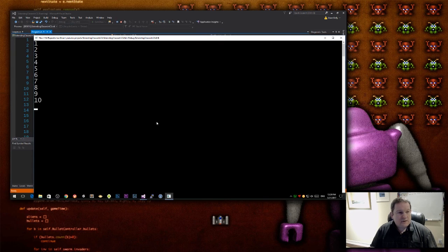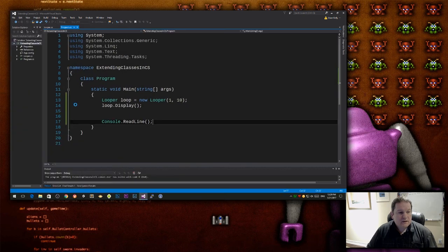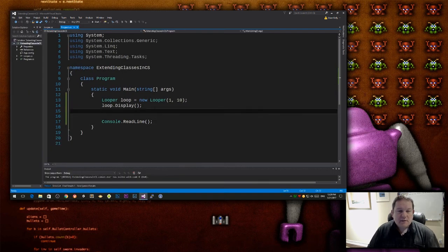So when I run this program, it takes a couple of seconds to compile, and you'll see that I have 1, 2, 3, 4, 5, 6, 7, 8, 9, 10, all the way down there, and that's it.